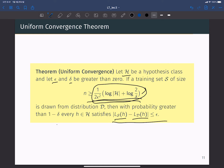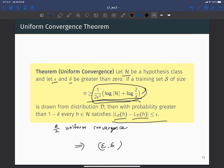If we have an epsilon/2 uniform convergence property with confidence 1 minus delta, then we can obtain epsilon-delta agnostic PAC learnability. So when you replace epsilon by epsilon over 2, this is essentially the sampling complexity for agnostic PAC learnability.